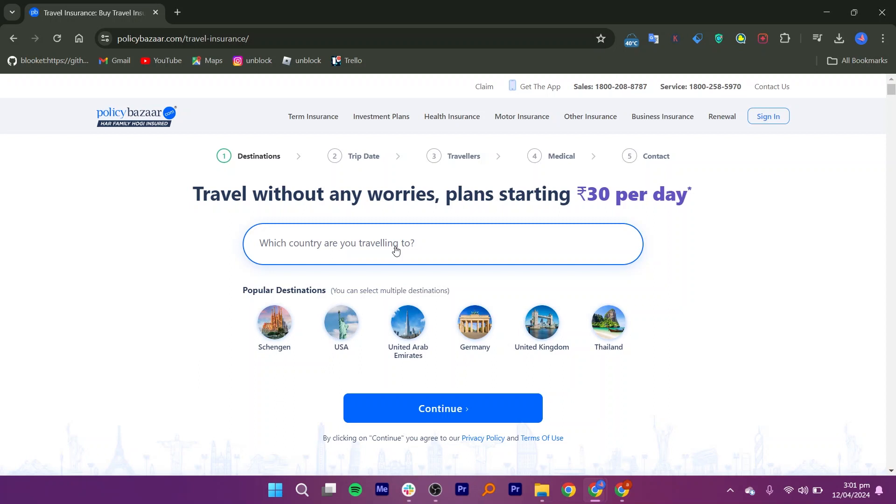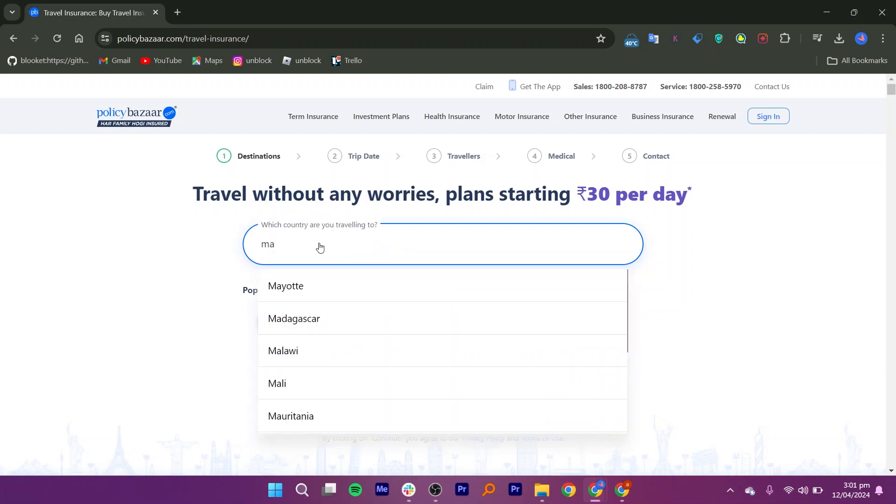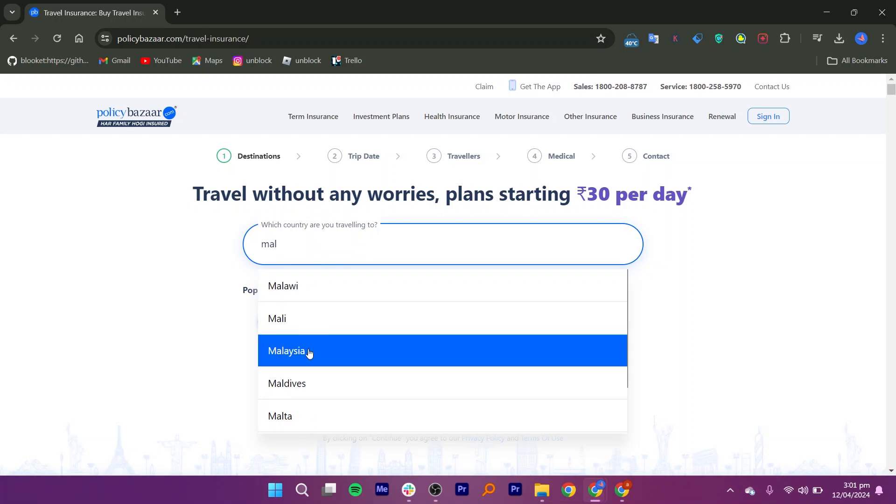In the Travel Insurance section, there should be a search bar. Type in the name of the country you're traveling to, for example, Malaysia.